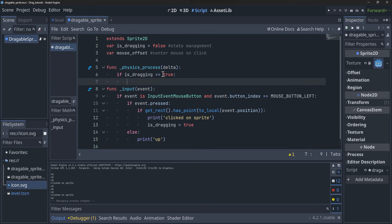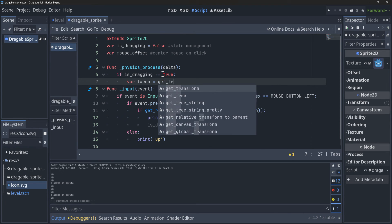For those of you who have never used tweens or don't know what they are — in a simplified version, it's basically just a way to interpolate, or gradually go from one position to another. You give it two points, and it makes that animation in a smooth way. We can't just pick something up in one spot and have it reappear in another spot — we want to gradually drag it to that spot. We can create a tween by saying `get_tree().create_tween()`.